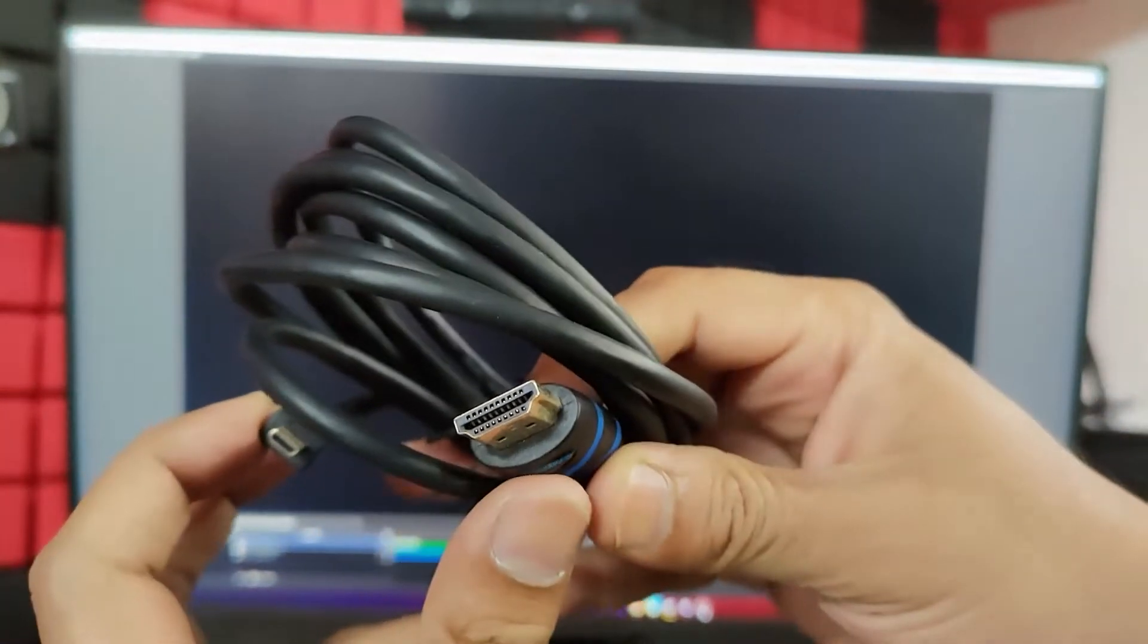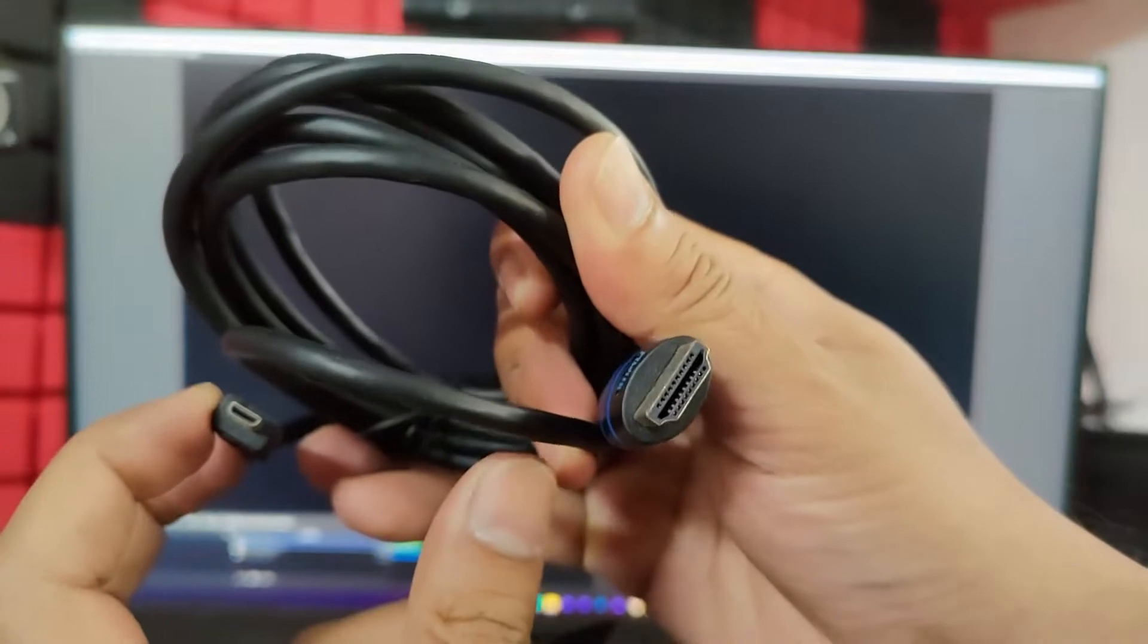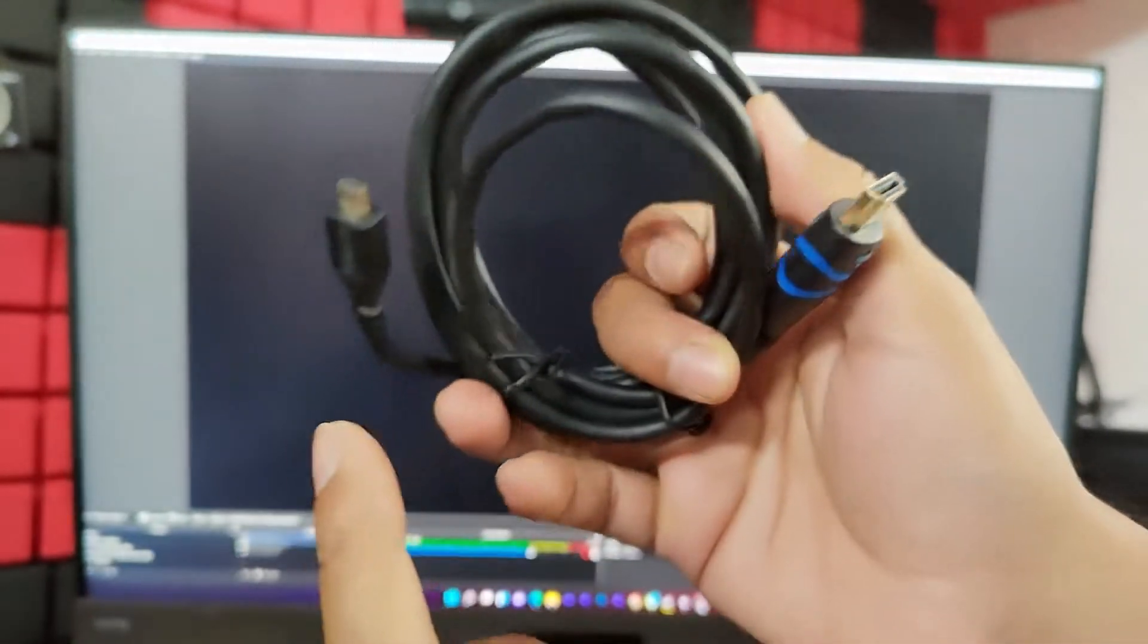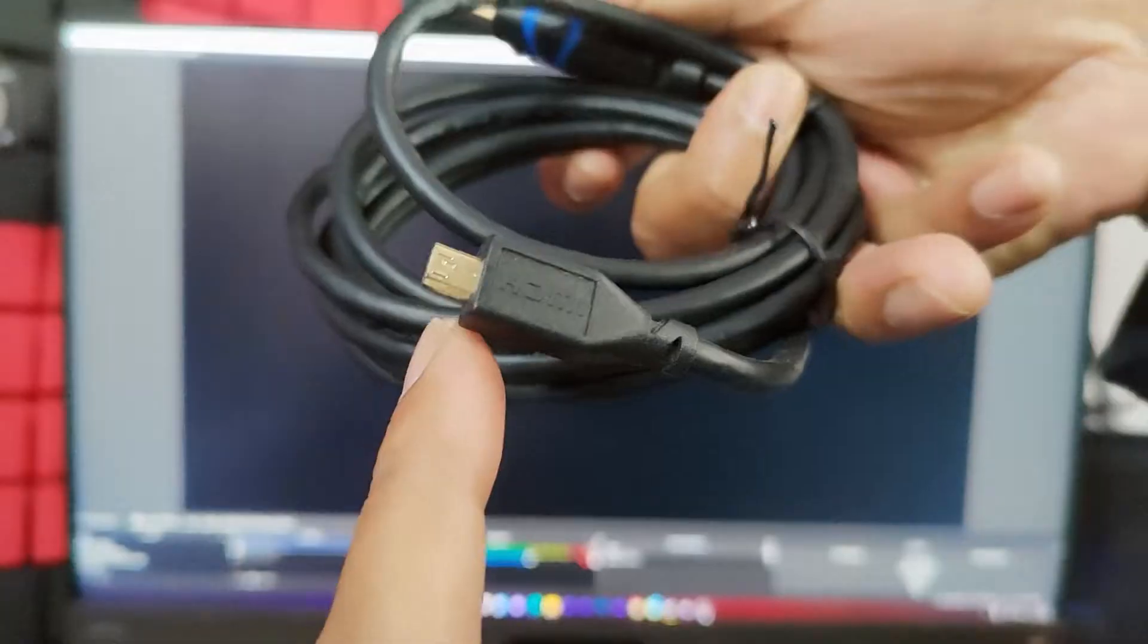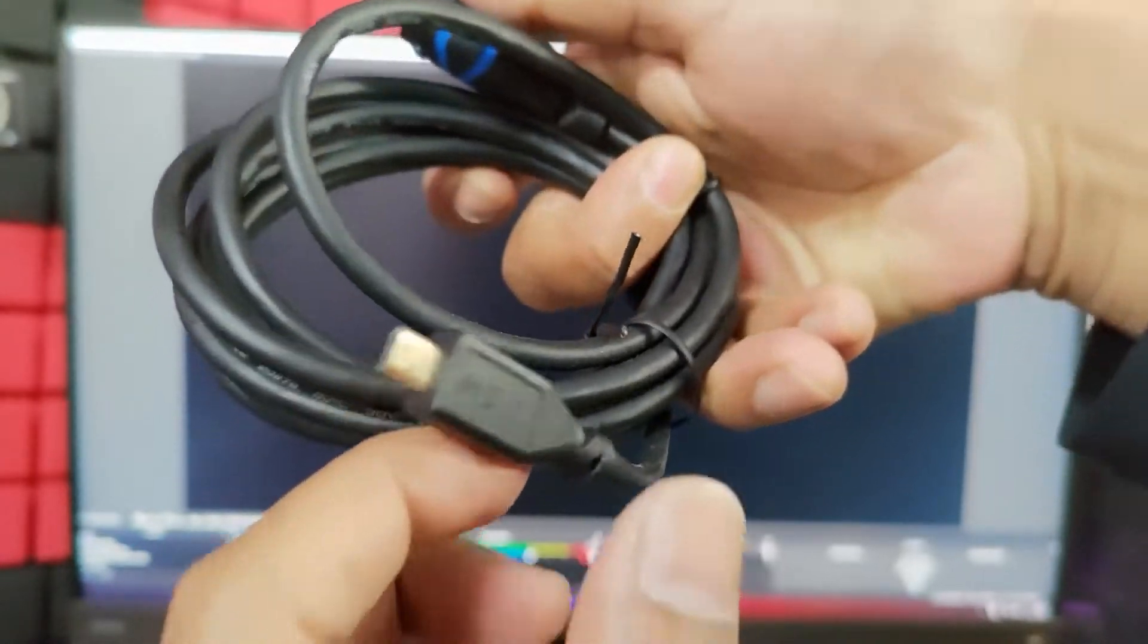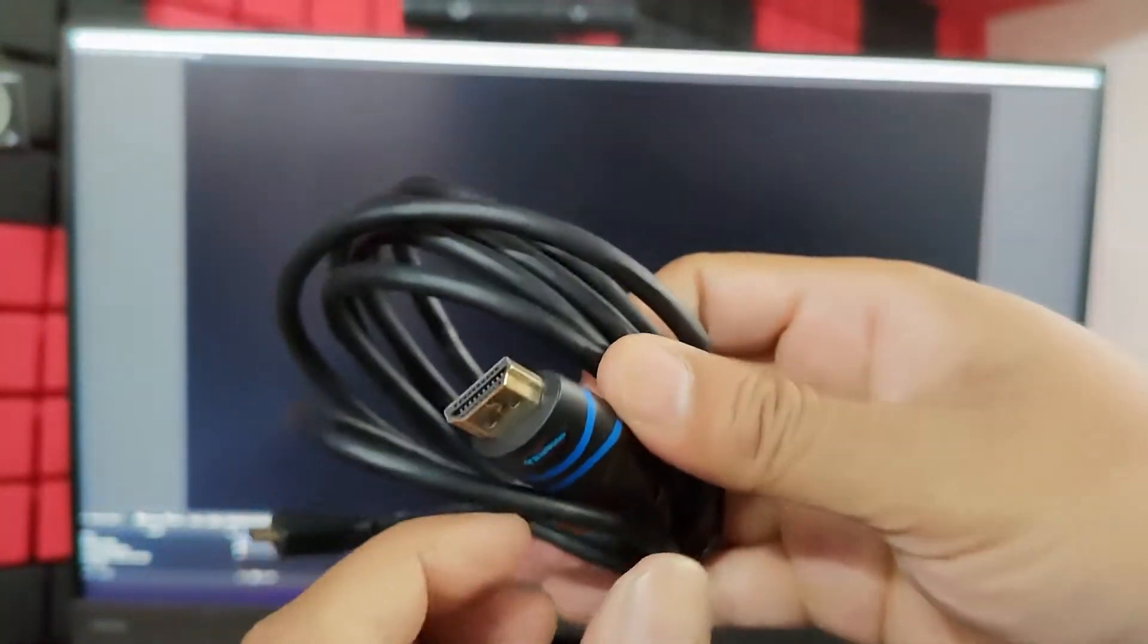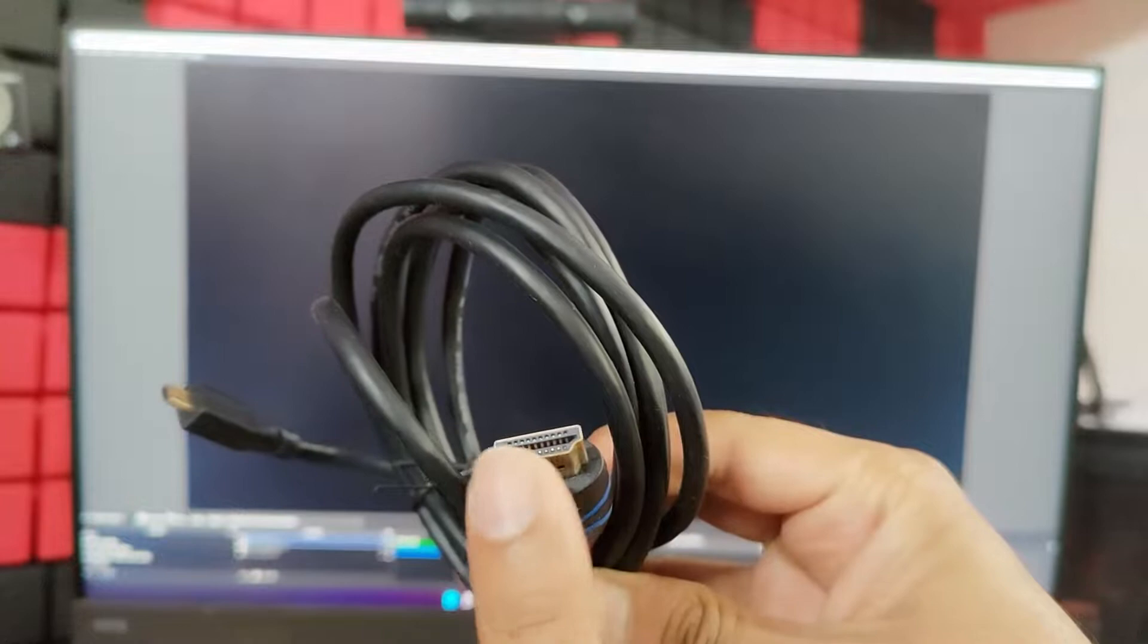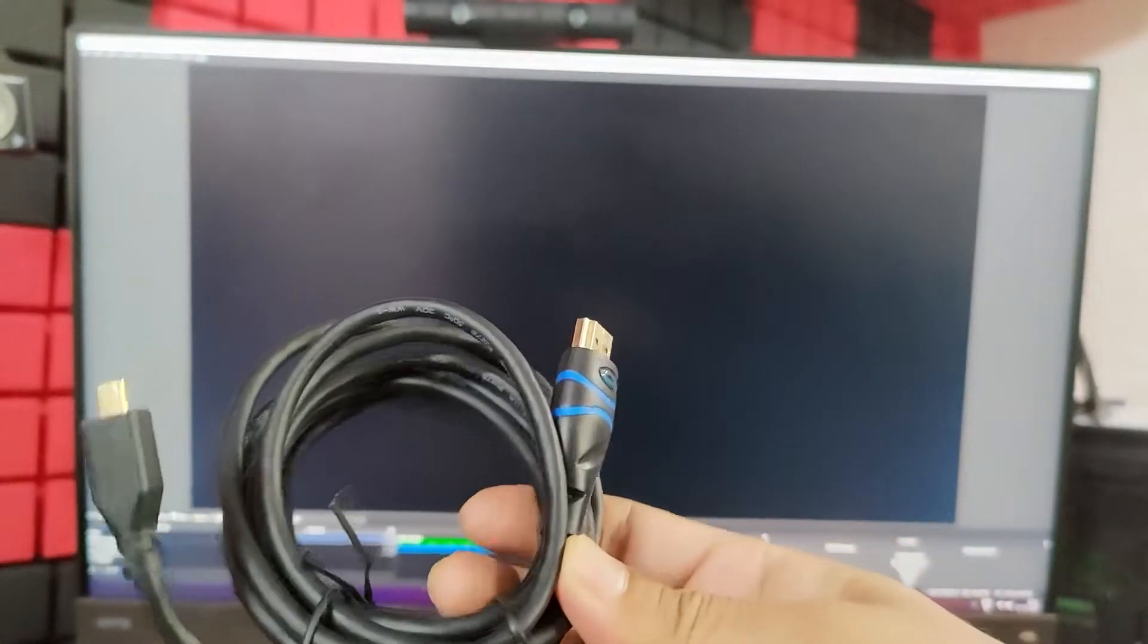On another end, it should be a normal HDMI. So HDMI and micro HDMI, you can see this HDMI. This is micro HDMI because we need to insert this to PC. I will explain that.